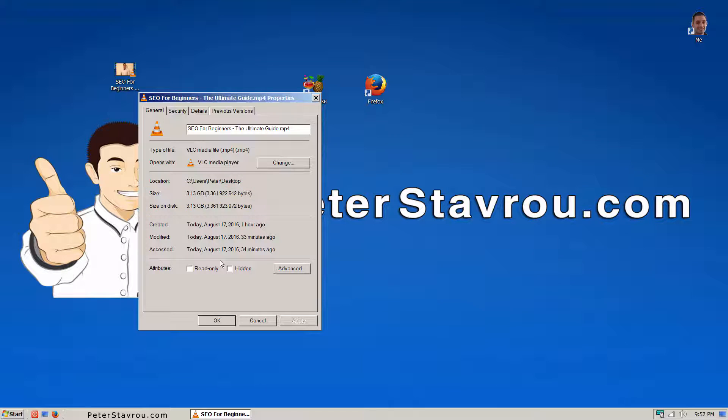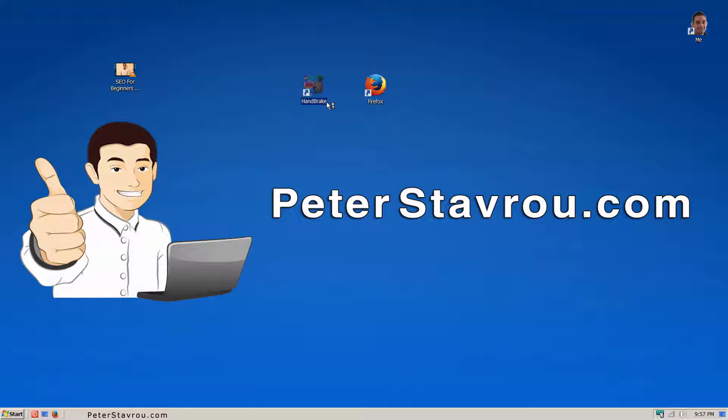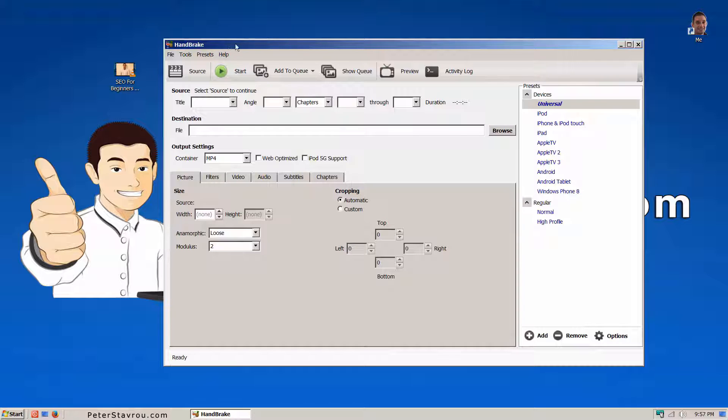Once you have downloaded and installed Handbrake, go ahead and open it. Then drag your video anywhere inside the program.